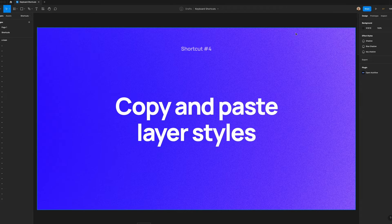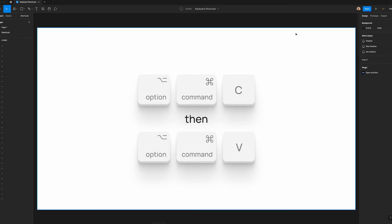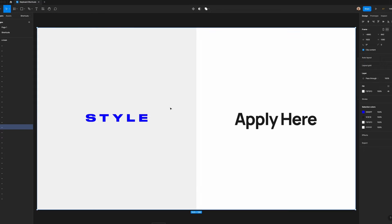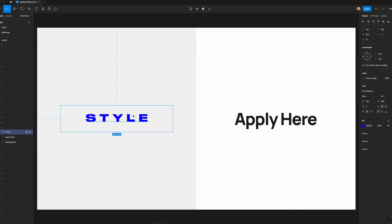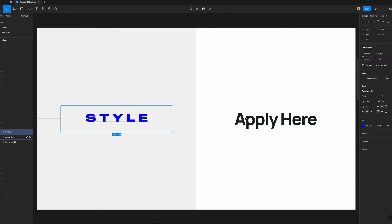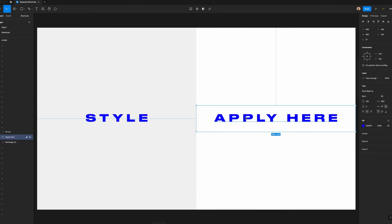The next shortcut I'm going to show you is how to copy and paste layer styles. Using components and styles to ensure visual consistency is important when designing in Figma, but sometimes you need to quickly copy the visual style of an existing layer, but you don't want to go through the trouble of creating a style. If this is the case, you can simply select the element that you want to pull the properties of, hit option plus command plus C, and then select the element you want to style and hit option command plus V,